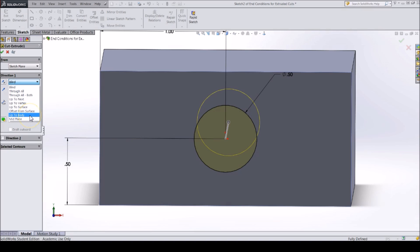Offset from surface will cut up to a specified distance from a surface. Up to body will cut up to a body that you specify. Mid plane will use the plane of the sketch as the middle of the cut, cutting the same distance in each direction. We will likely be using blind and through all in most of our designs.